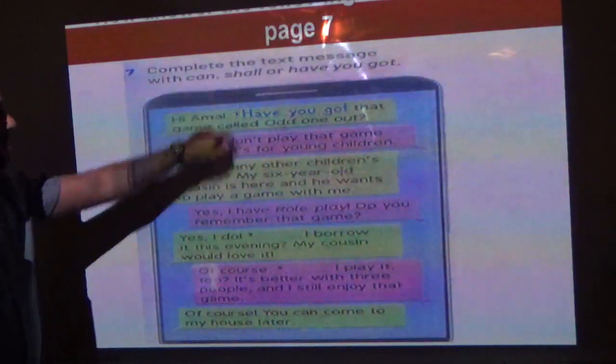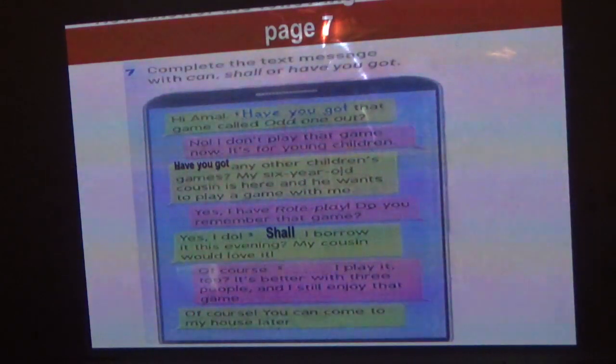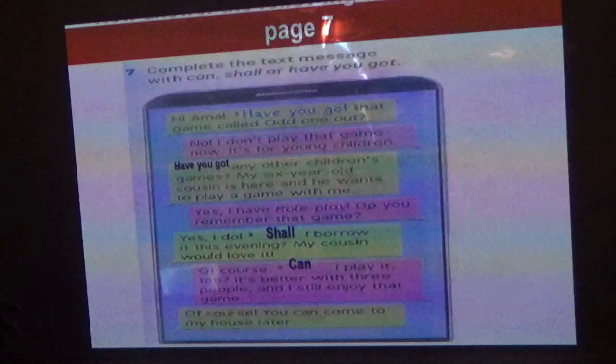Next, page seven: complete the text message using 'can', 'shall', or 'have'. 'Have you got any other children's games?' — we use 'have you got' here because 'shall' and 'can' must be followed by subject plus verb. 'Can I borrow it this evening?' — for polite requests we use 'shall I borrow'. 'Can I play it too?' The last line: 'Can I play it too? It's better with three people and I still enjoy that game.'